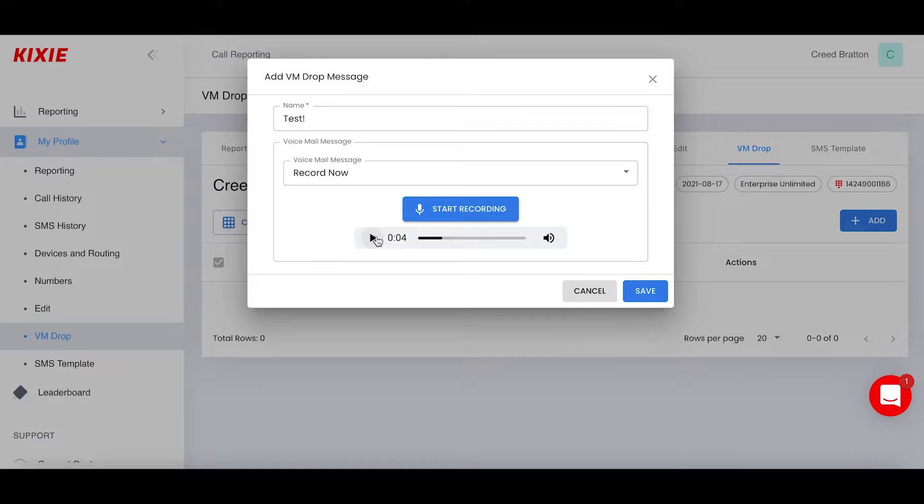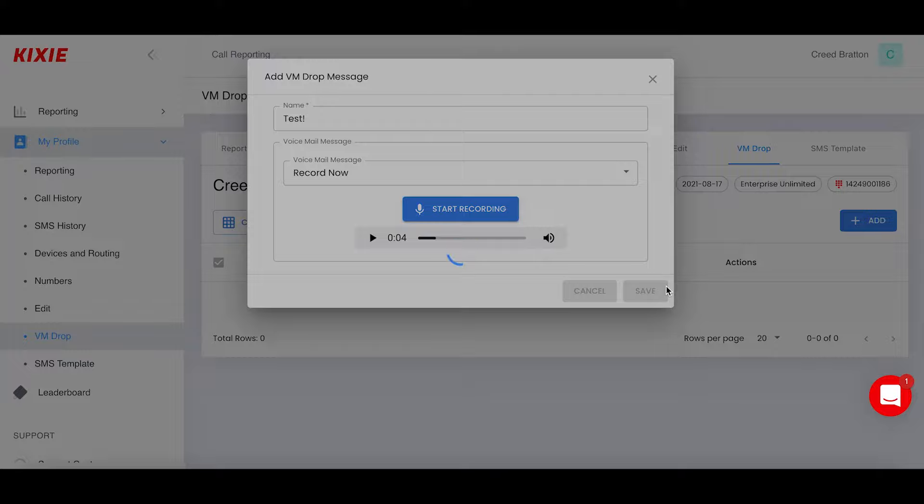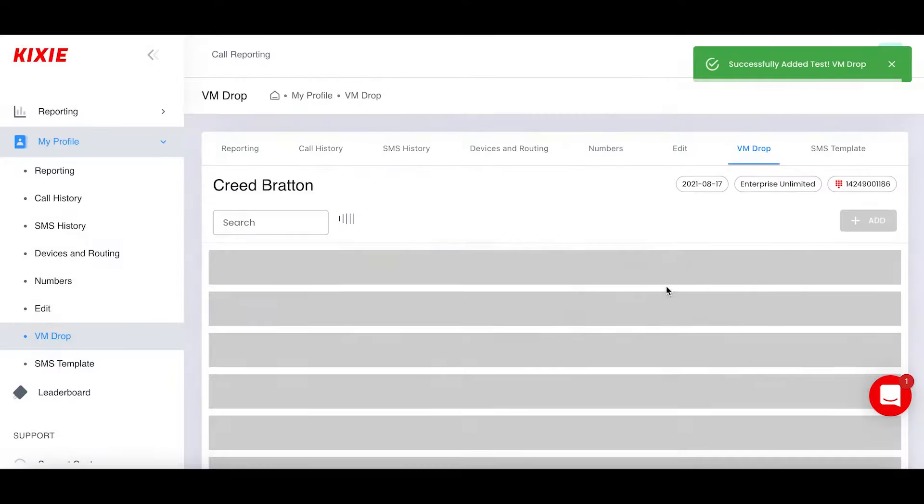Of course, you can always leave your personal contact information, like your phone number, your email, your website, other ways to get in contact with you. You can customize these drops however you would like. For now, we're just going to leave it as is. Click save and navigate back to the dialer once this actually processes.